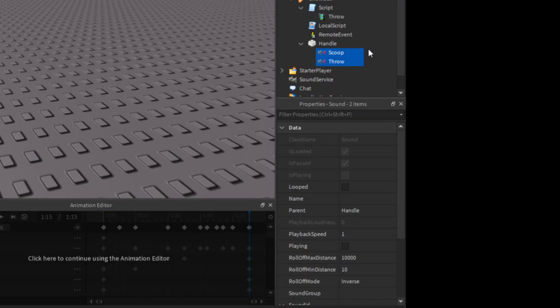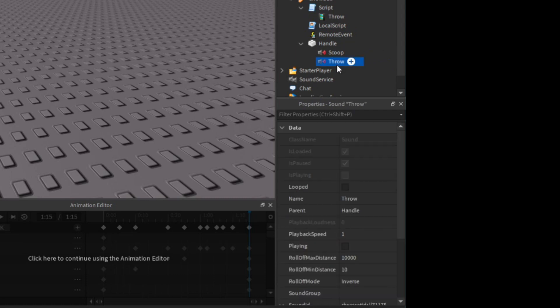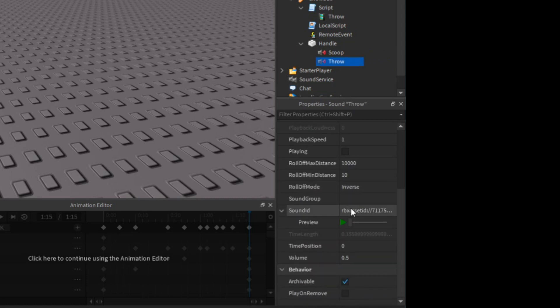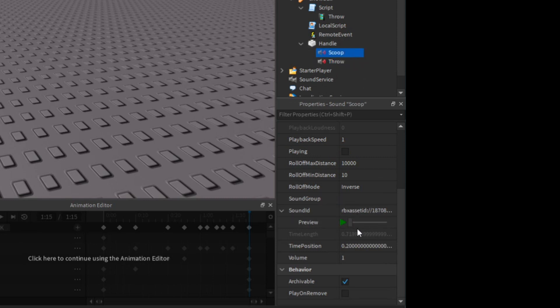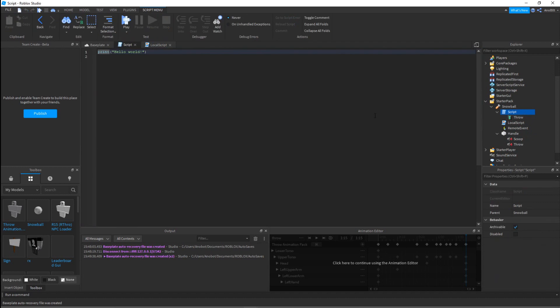Now let's insert some sounds. I've got two sounds: this first one is the throw sound effect — kind of clean — and the second one is the scoop sound.